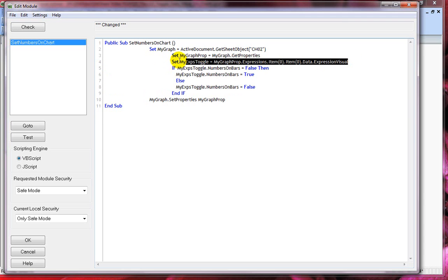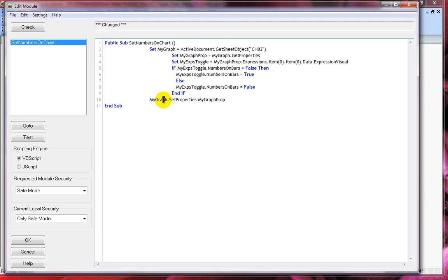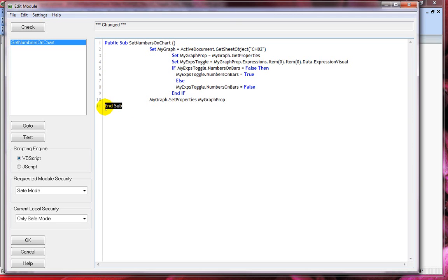The first three lines are setting up your variables. And finally I'm using my graph dot set properties. This is again set properties as a method. And I'm using my graph properties which is my second variable. And finally ends sub.